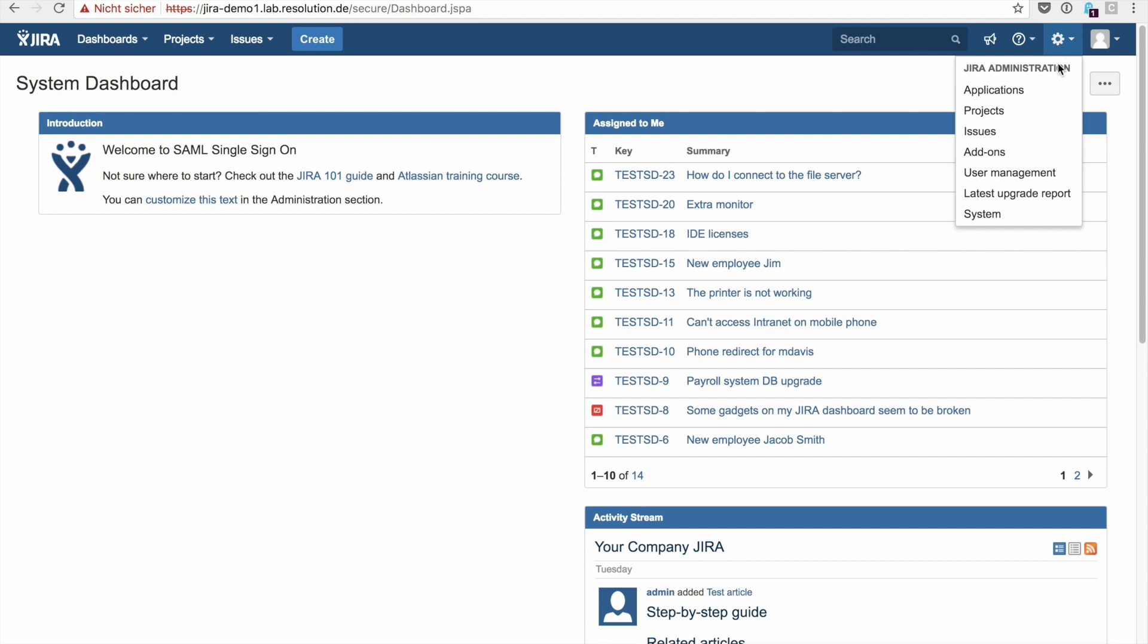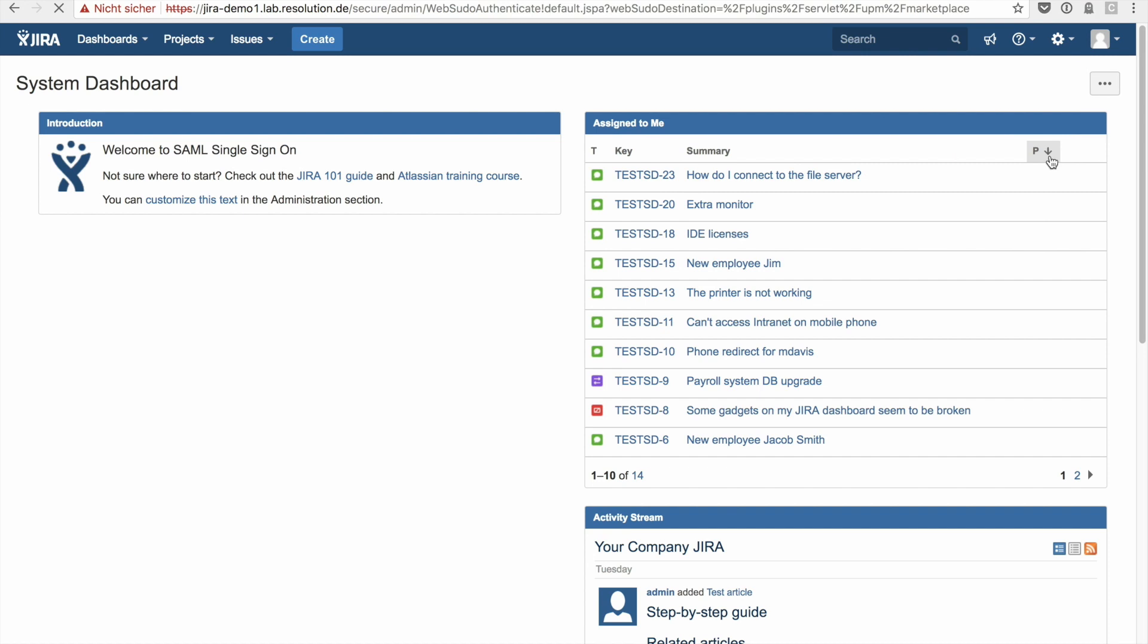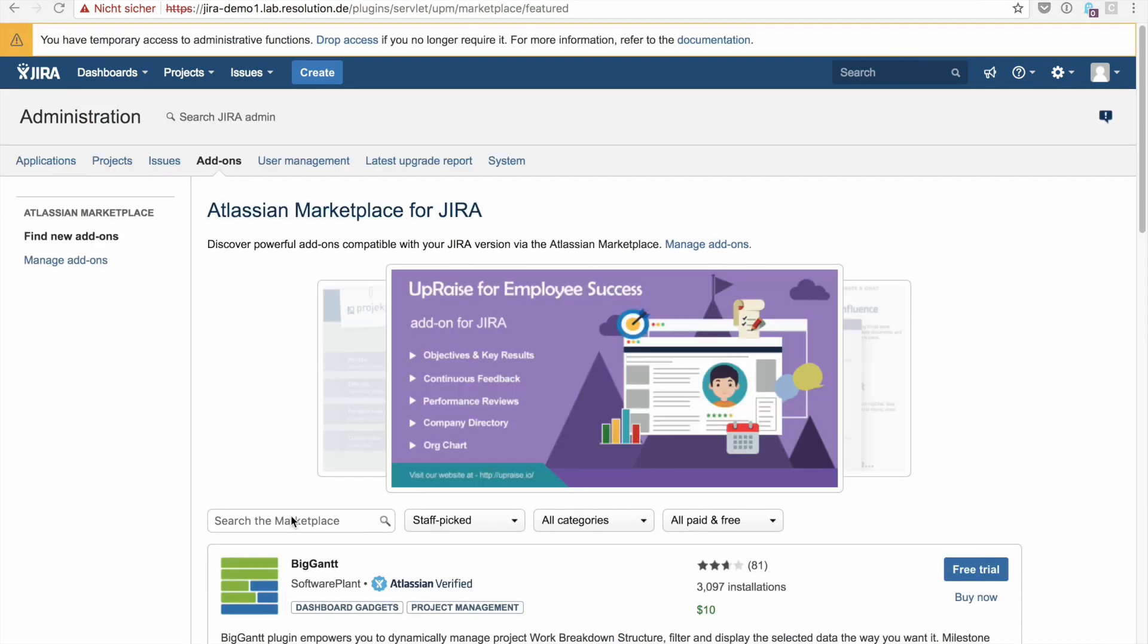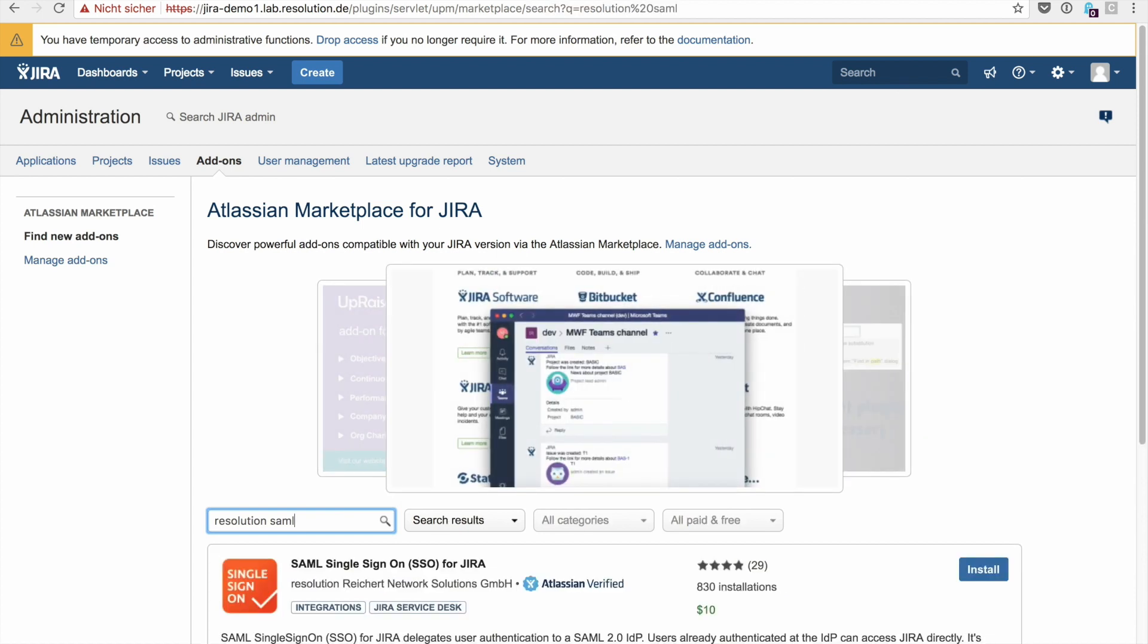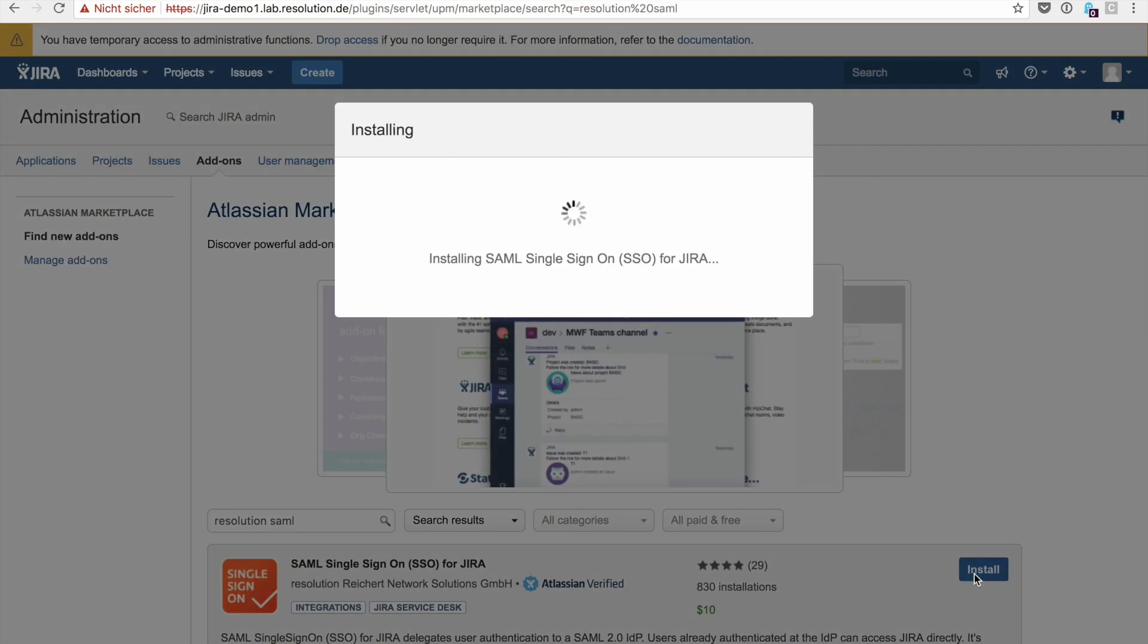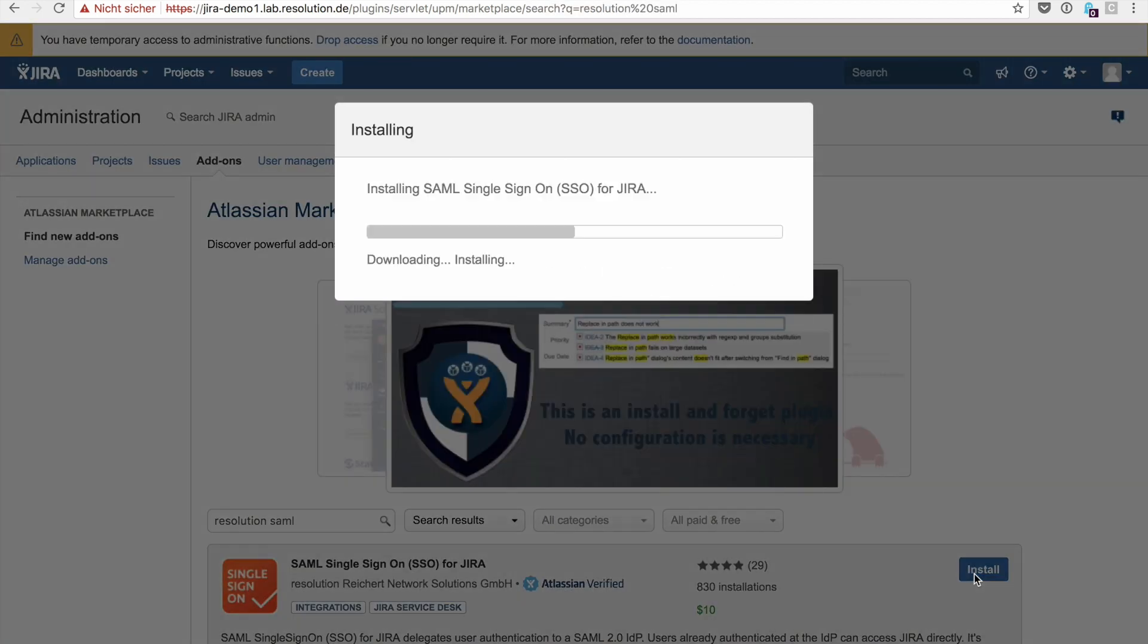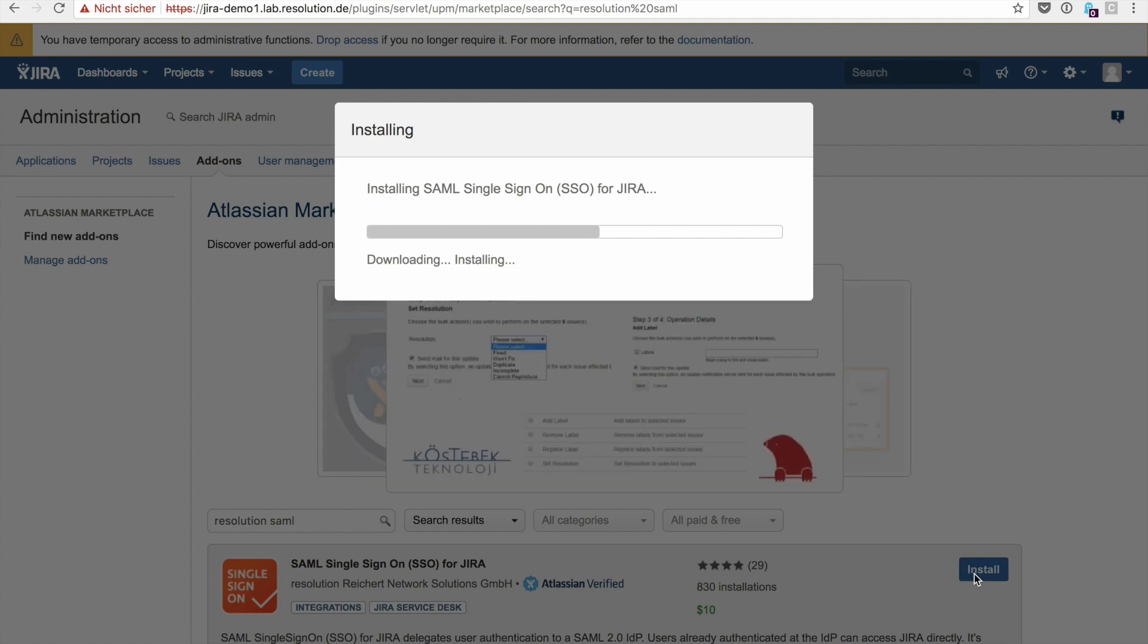Please install the plugin like you do any other by going to add-ons, then simply search for Resolution SAML and click install. It'll take 30 seconds or so and then you've got the SAML plugin installed.